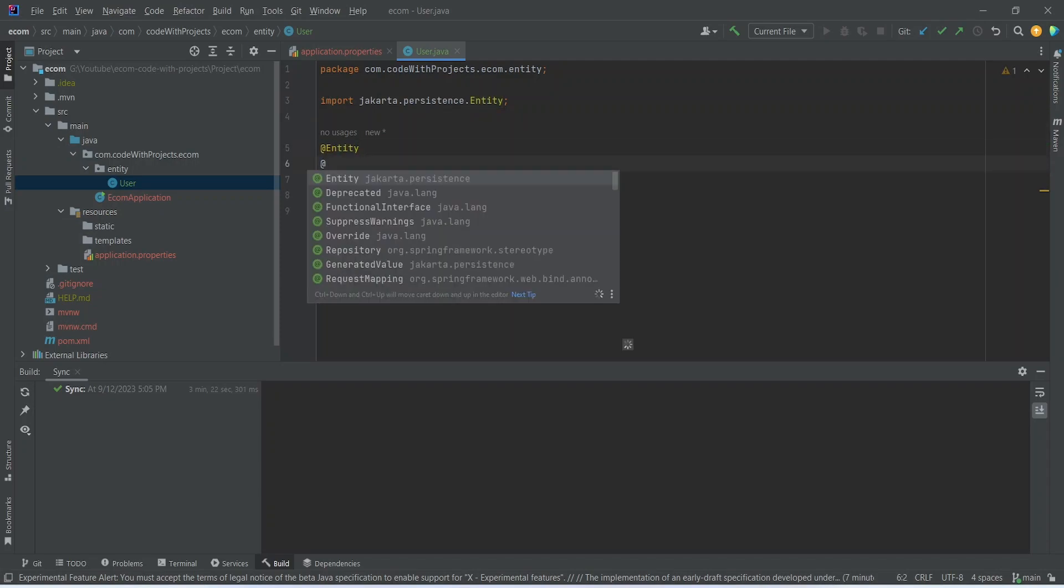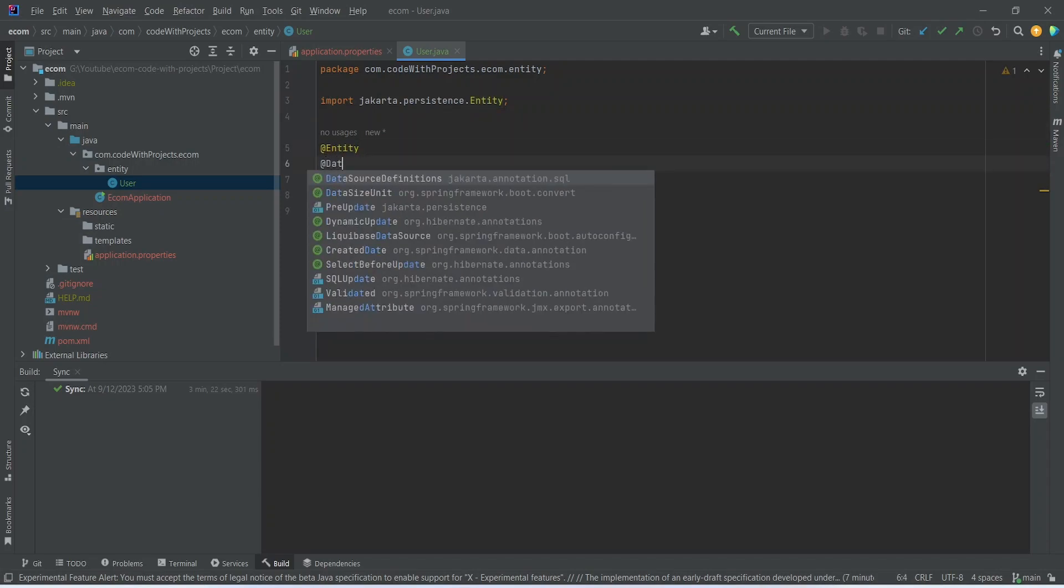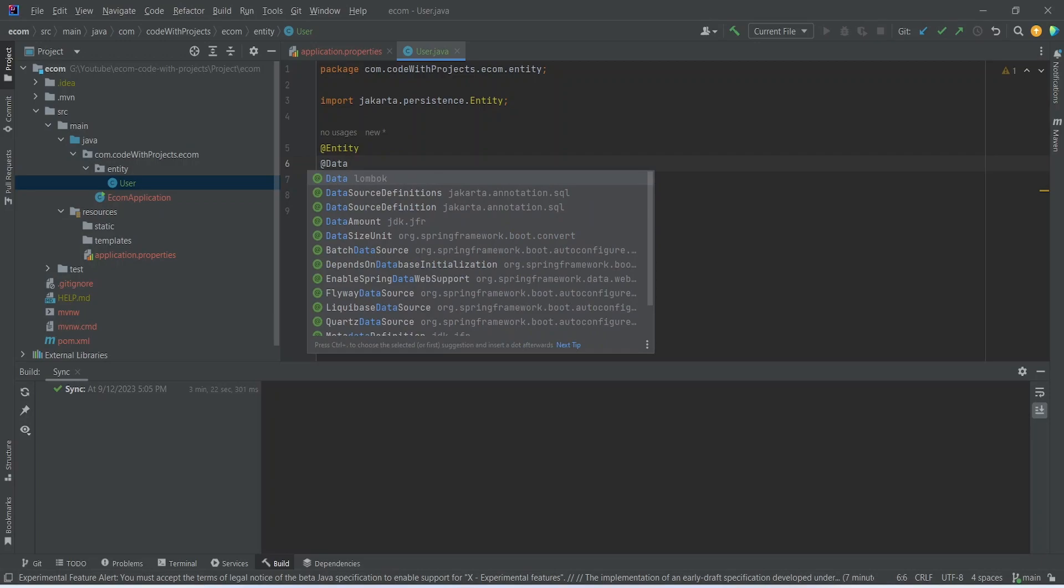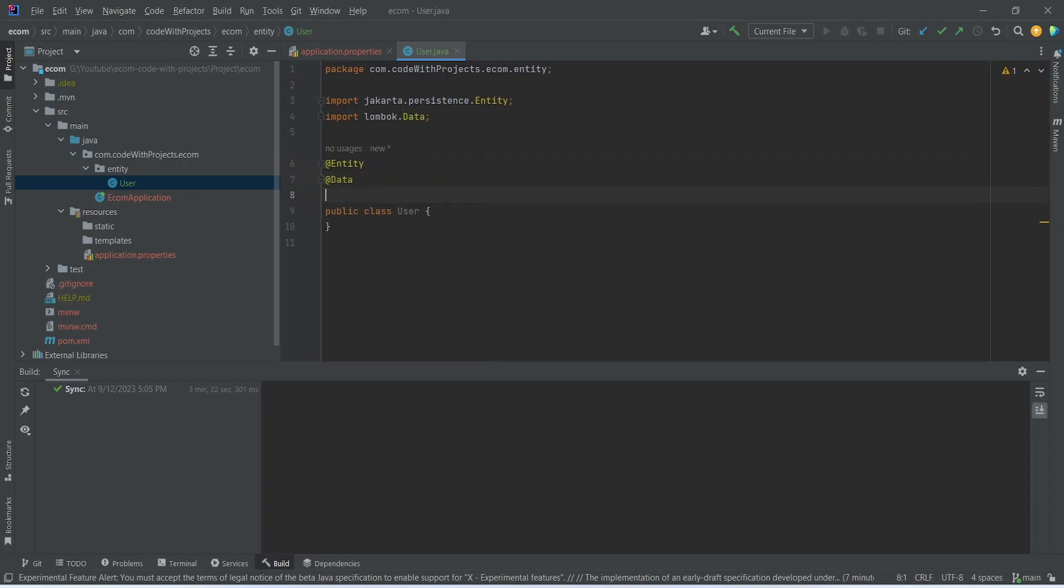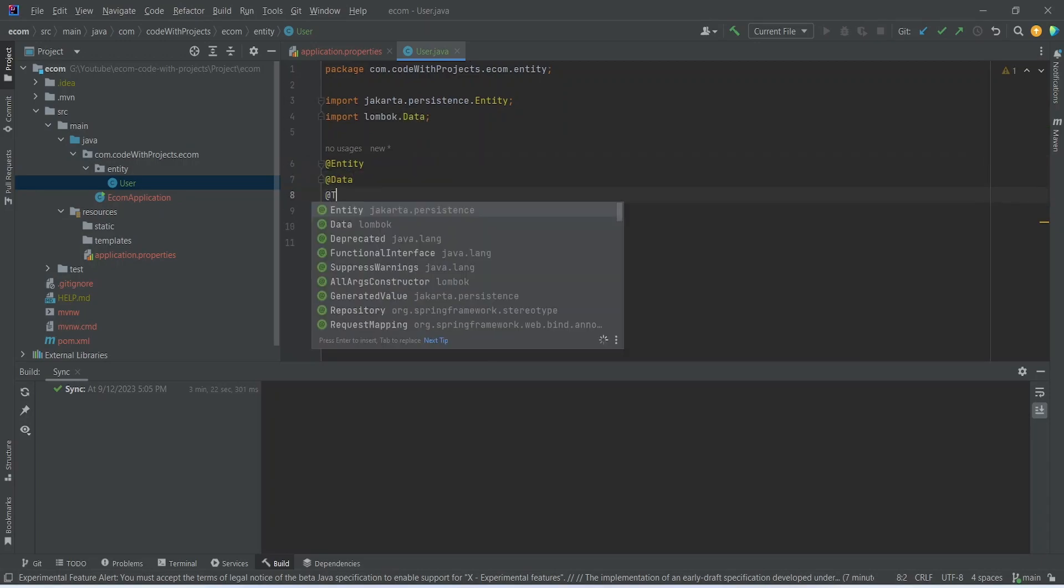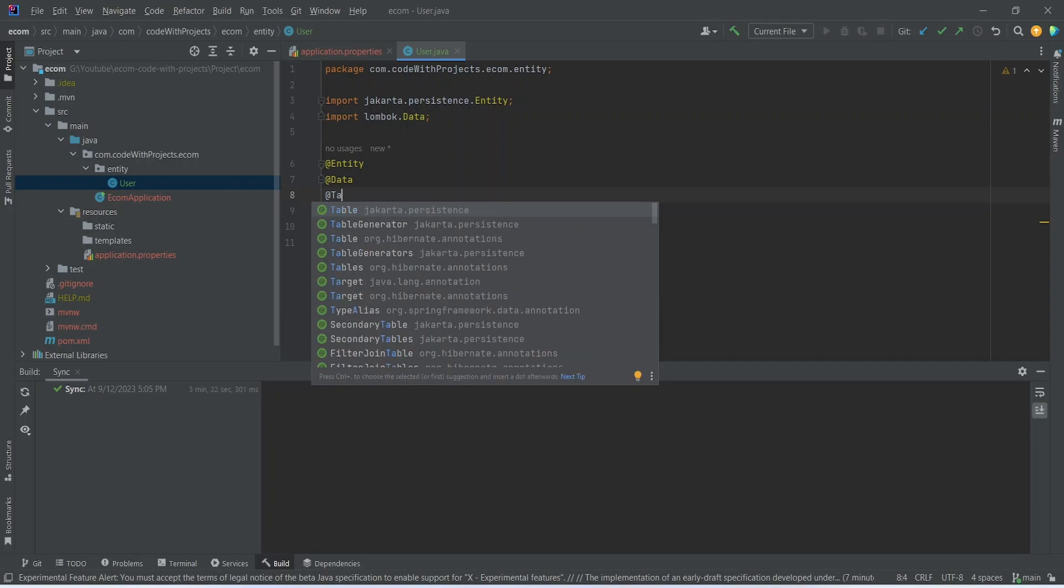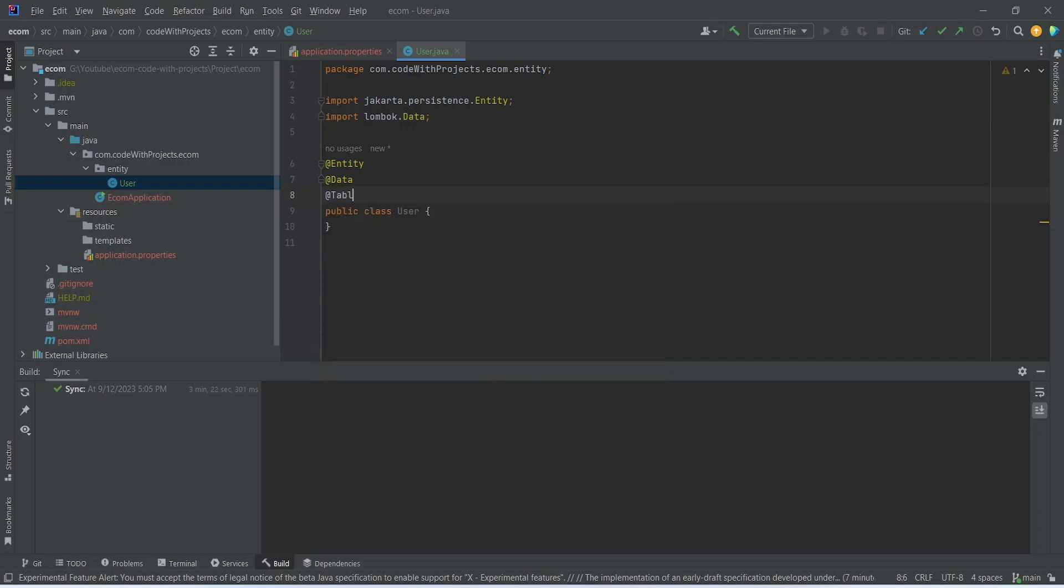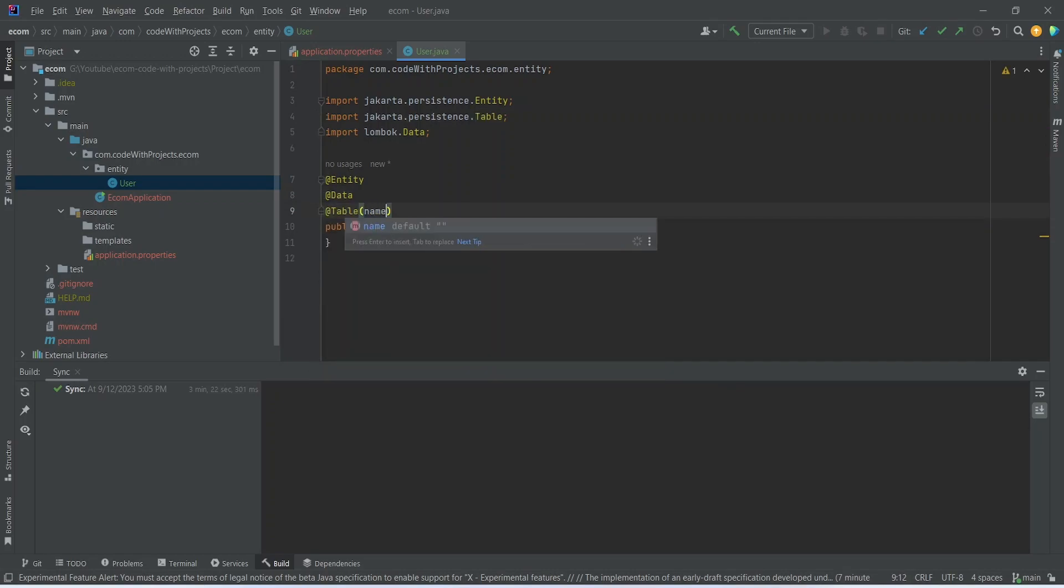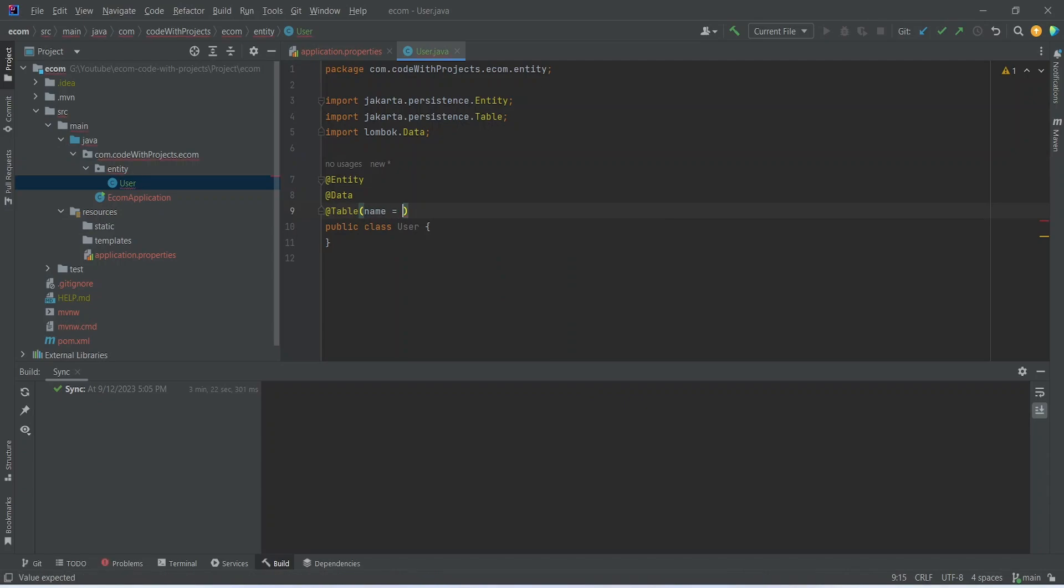And then to create the getters and setters we can write @Data, and the last one is @Table. Let's give a table name as users.